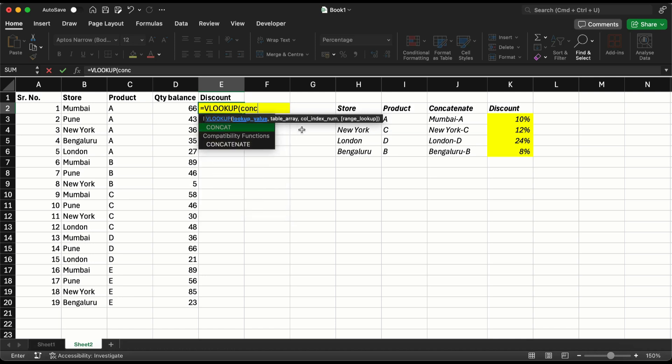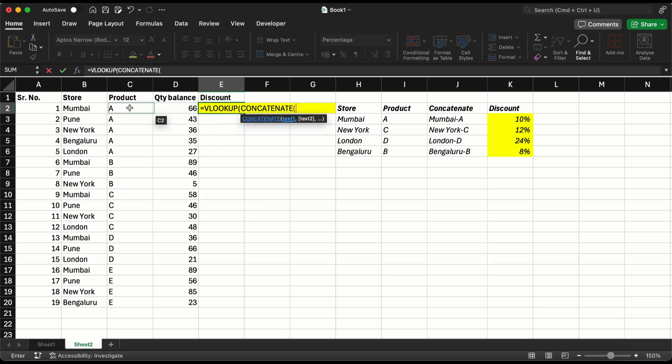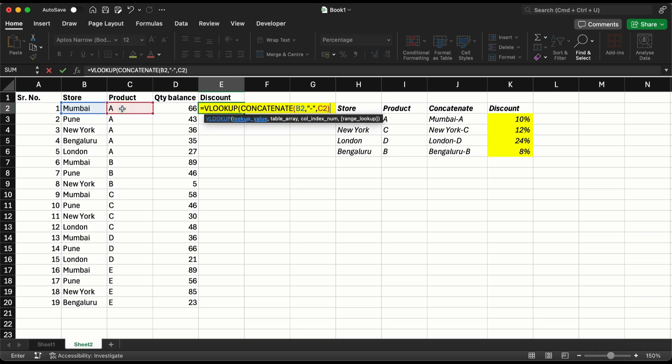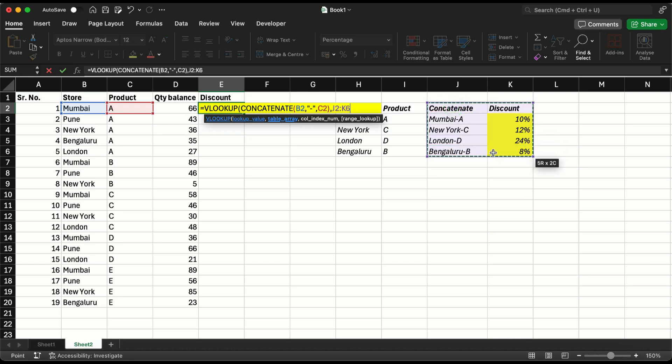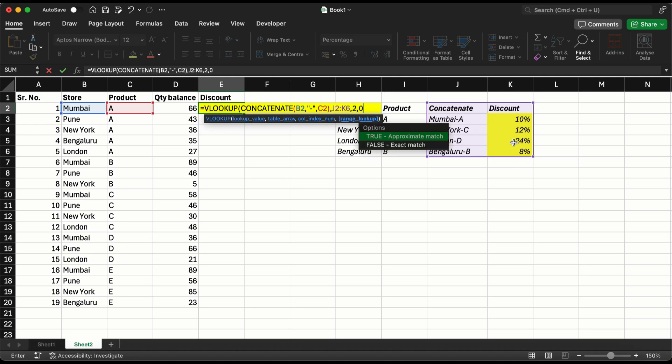Now here I am going to say VLOOKUP. I need the combination inside the VLOOKUP, so I am going to say for Mumbai product A - that's how we have selected the combination - comma, lookup here, comma, two because that's the second column, comma, zero.